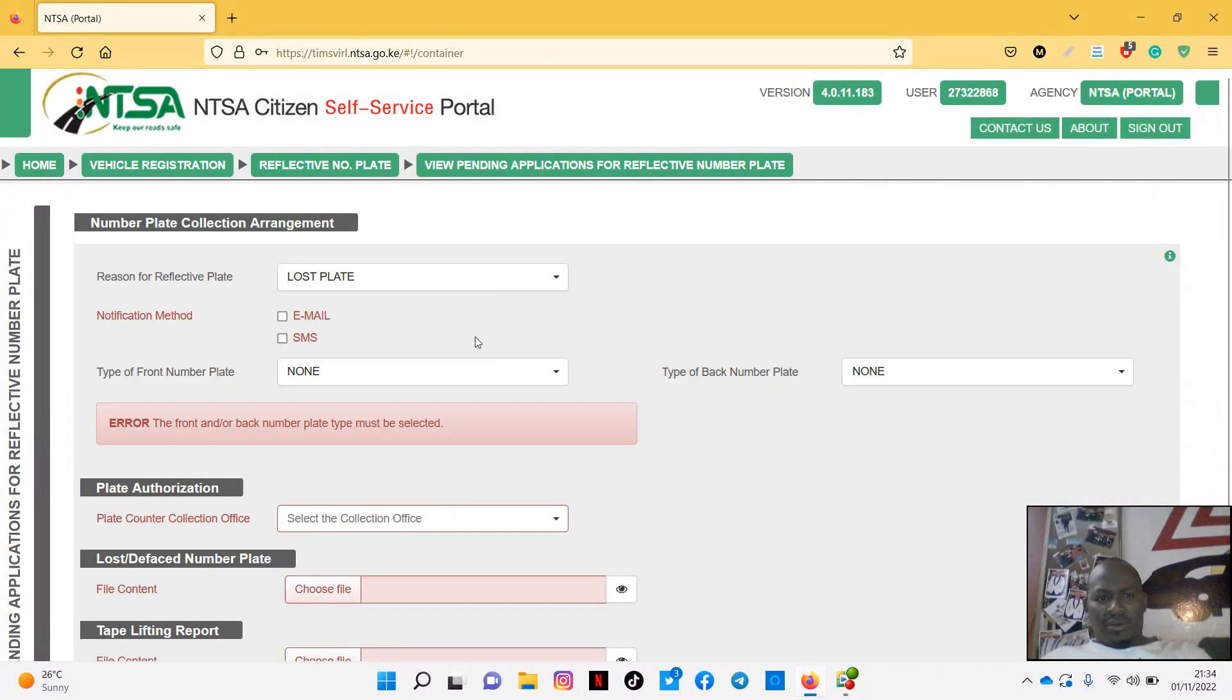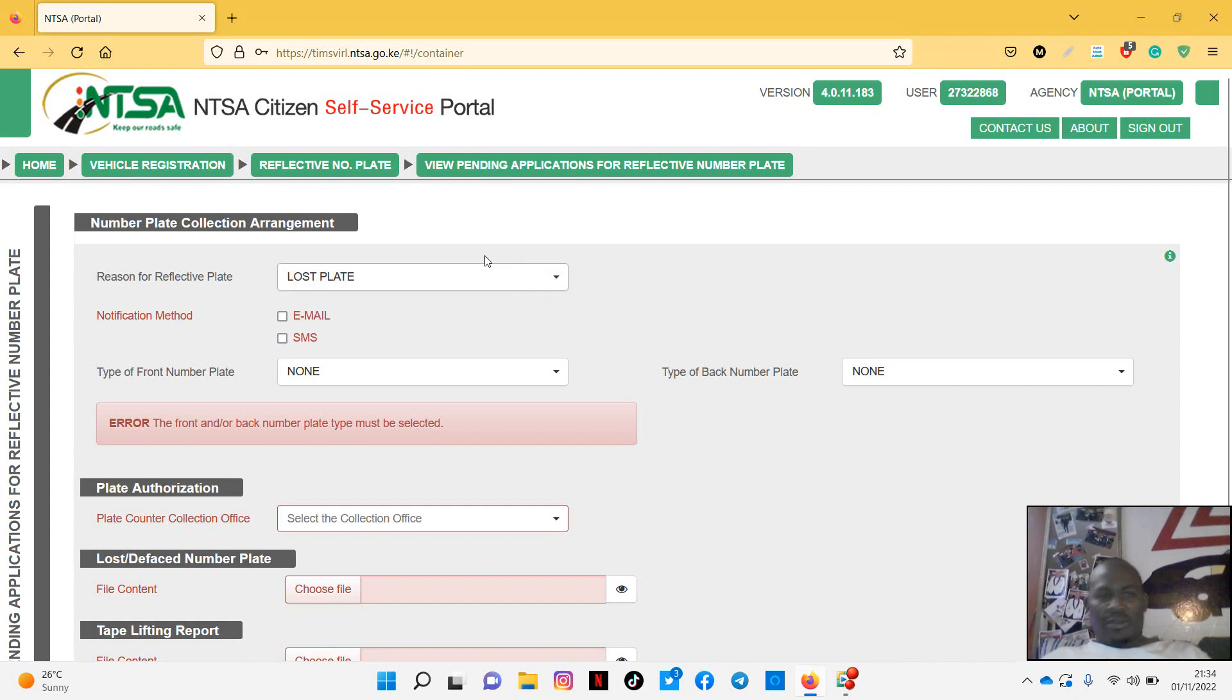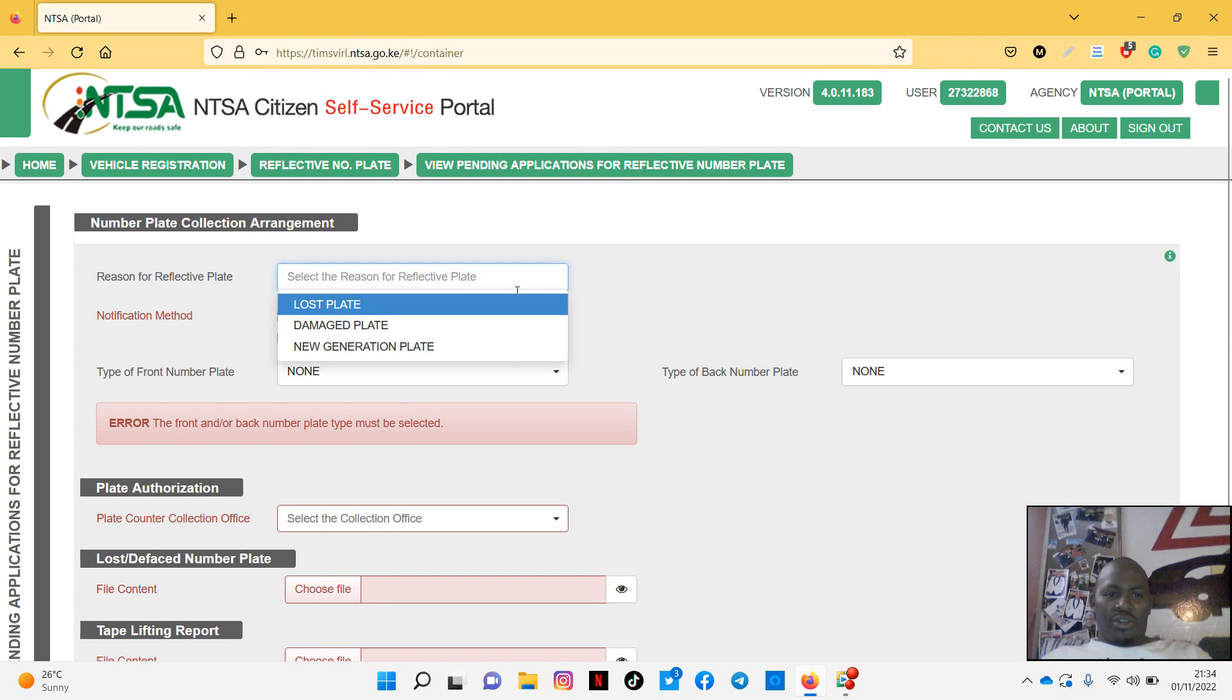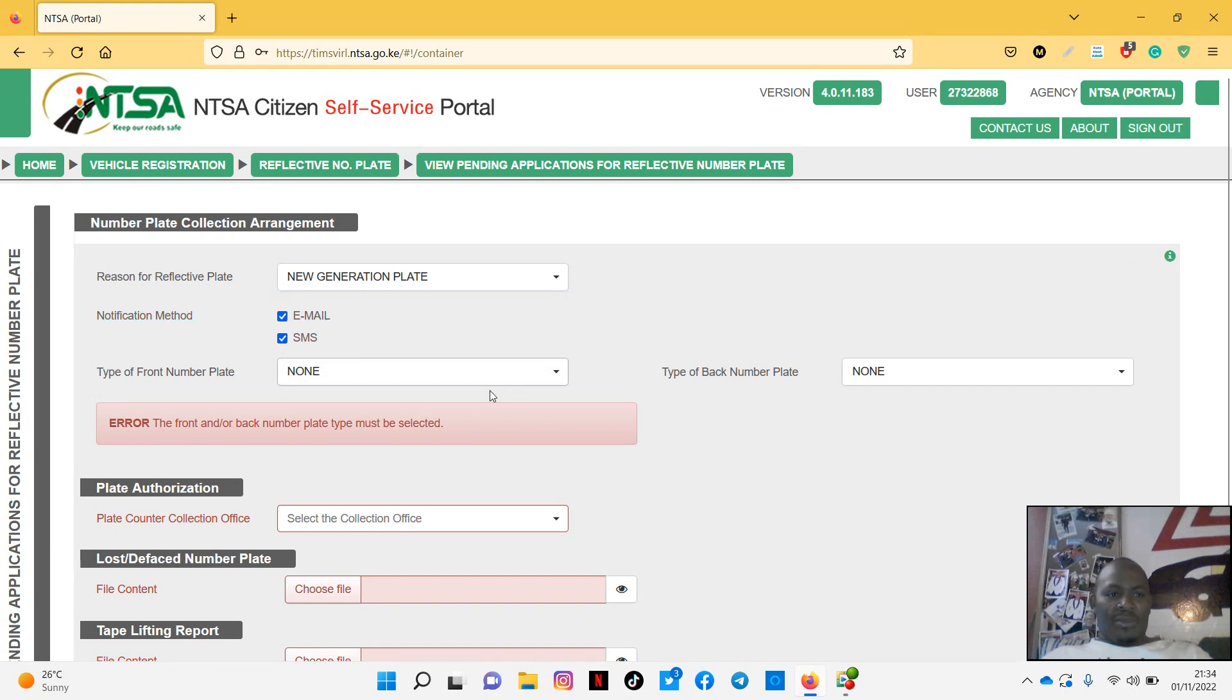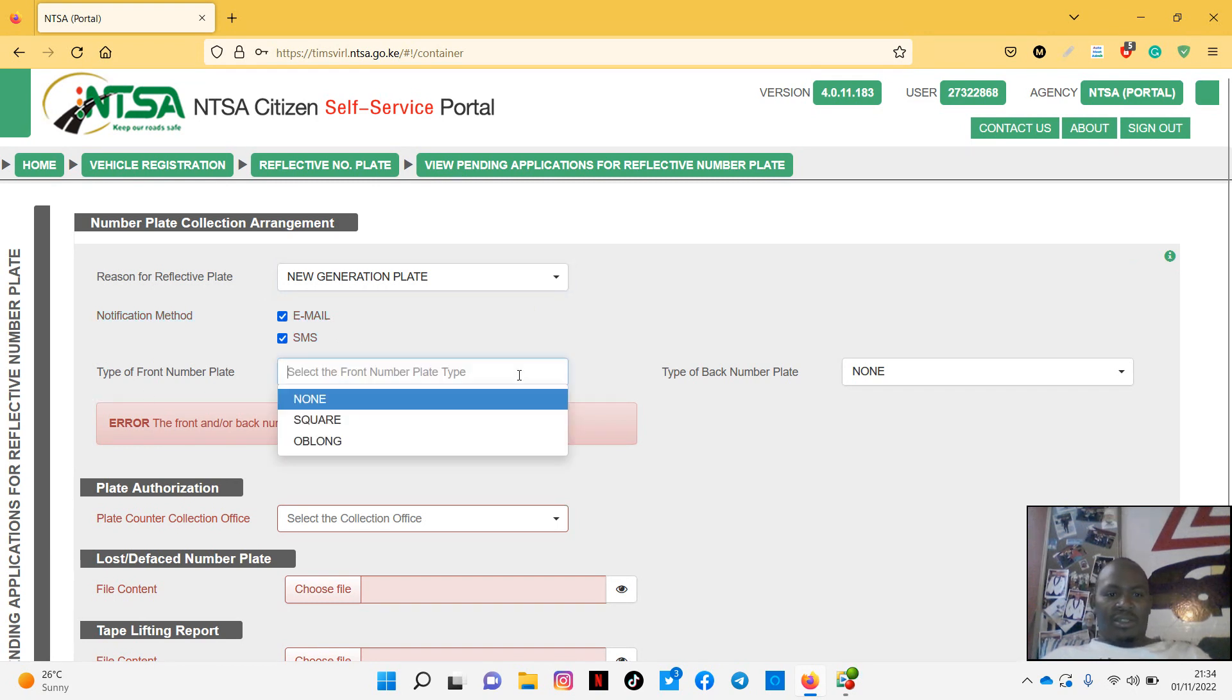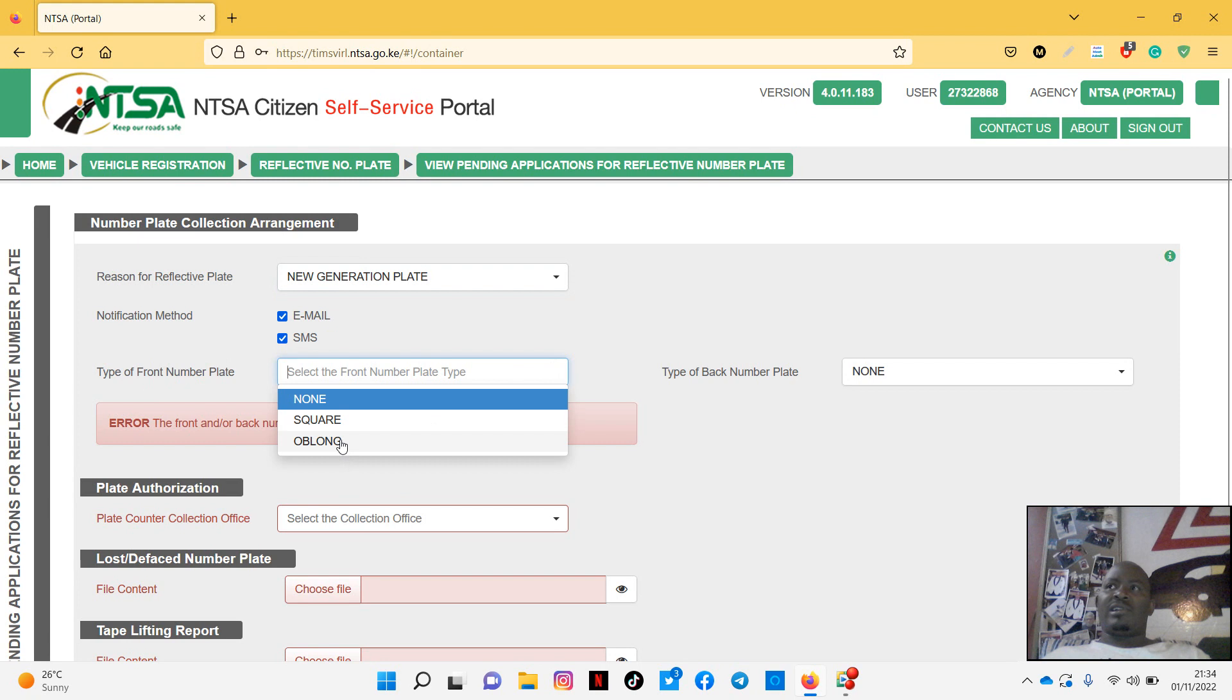Now this is the place now where you have to come and choose the type of number plate you want. You are, you have not lost it. So you want the new generation number plate. So let's click new. You need notification method, you can choose both of them. The front number plate, do you want the square or oblong?